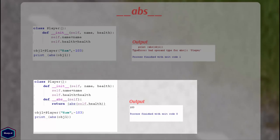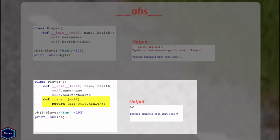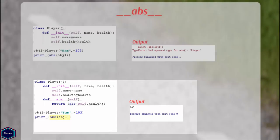Now my class contains the __abs__ method which returns the absolute value of the instance variable health. In main, when I call the built-in function abs with object1 as argument, Python returns the absolute value of the instance variable health.